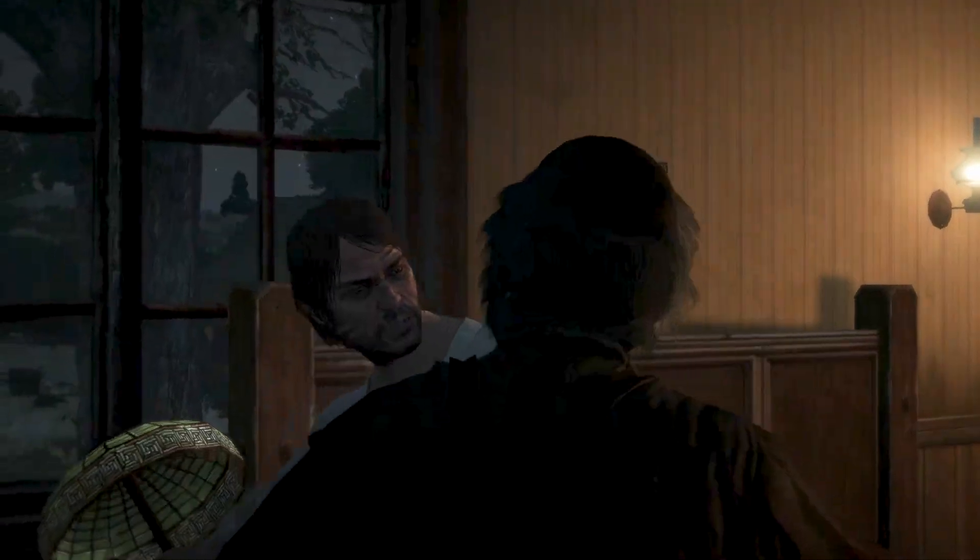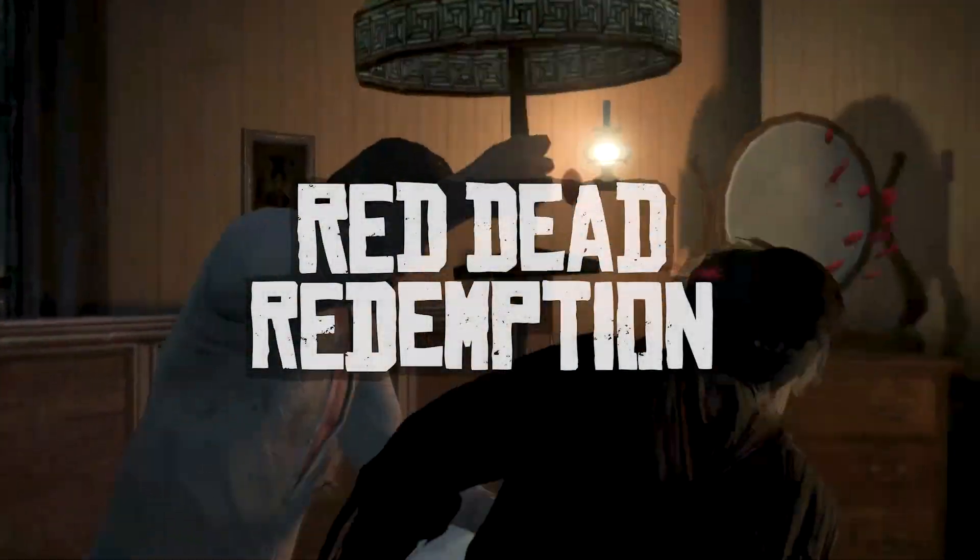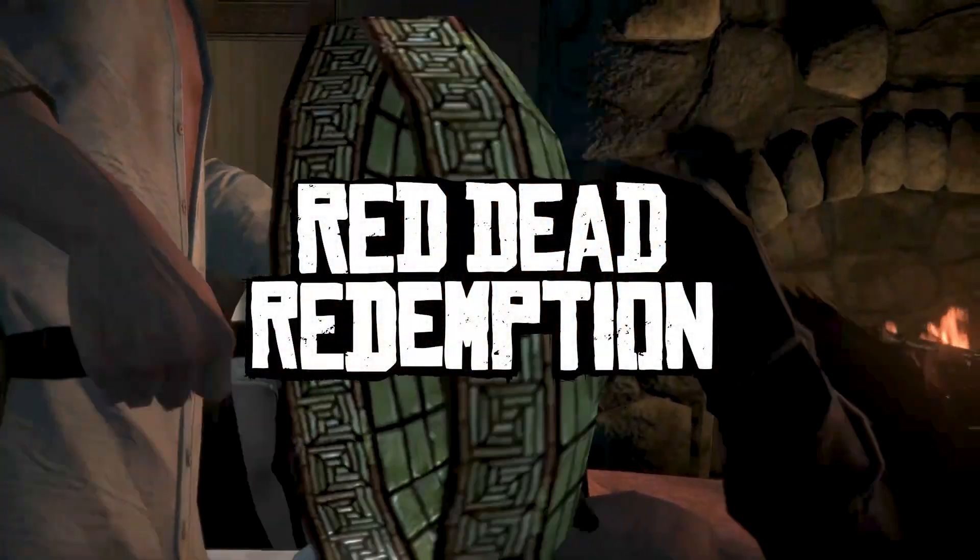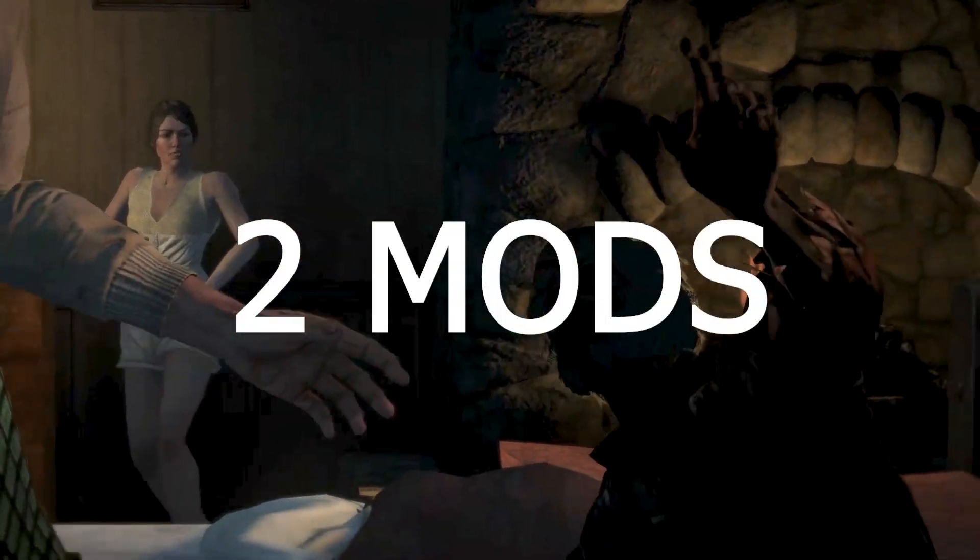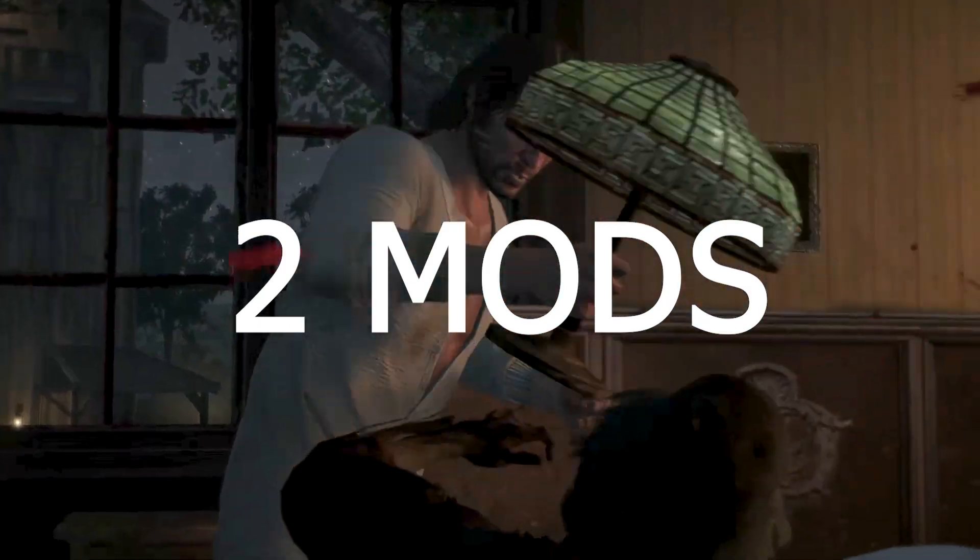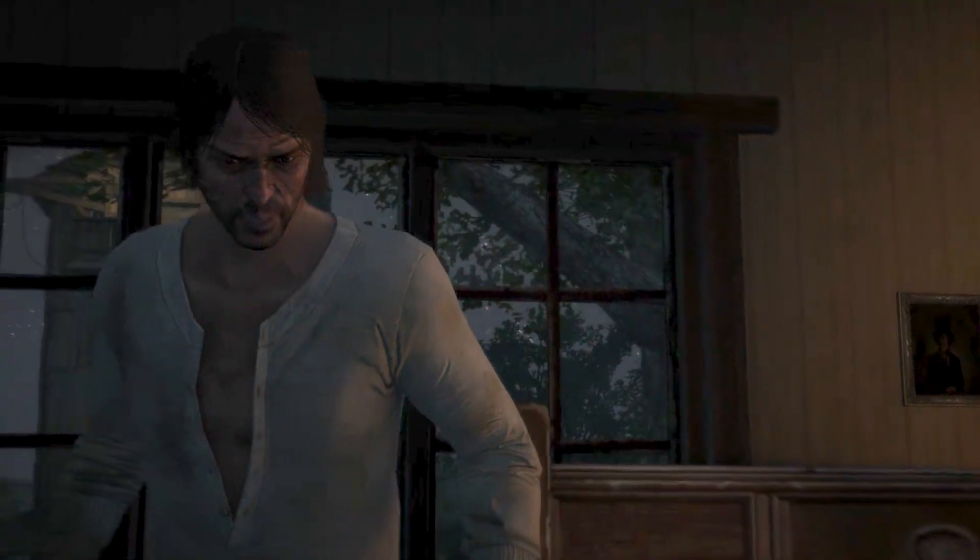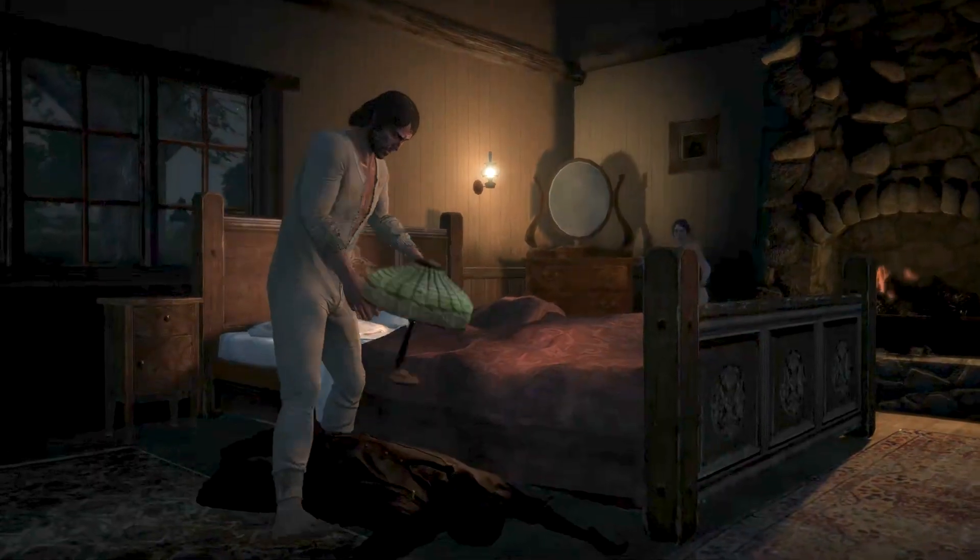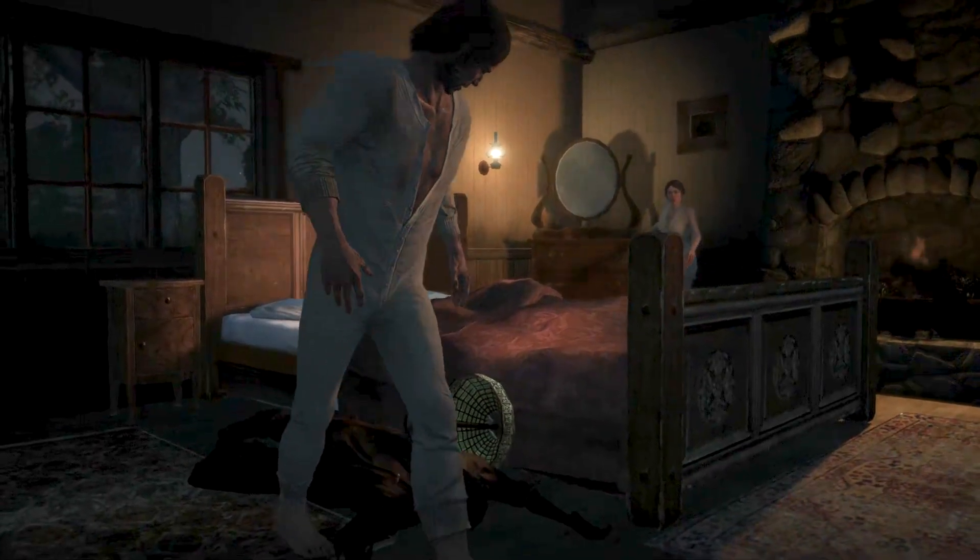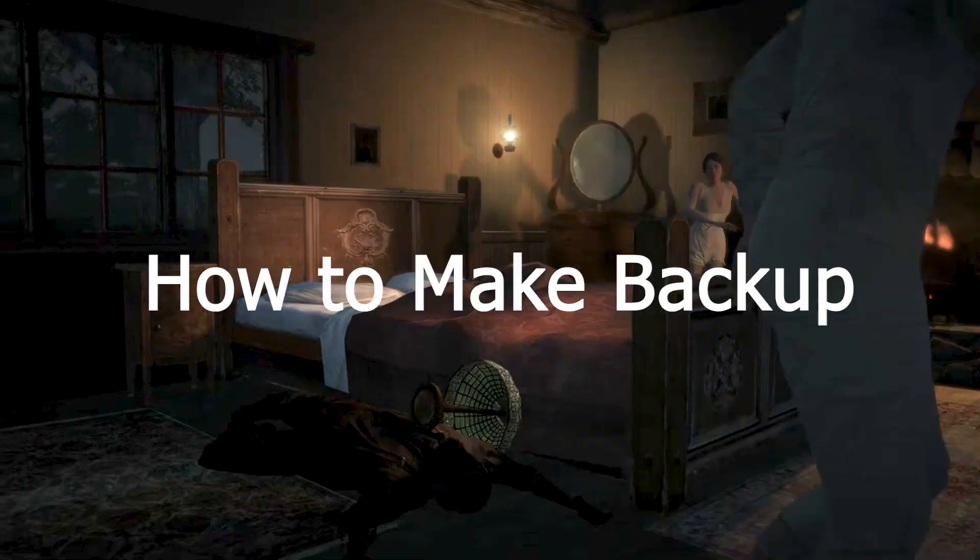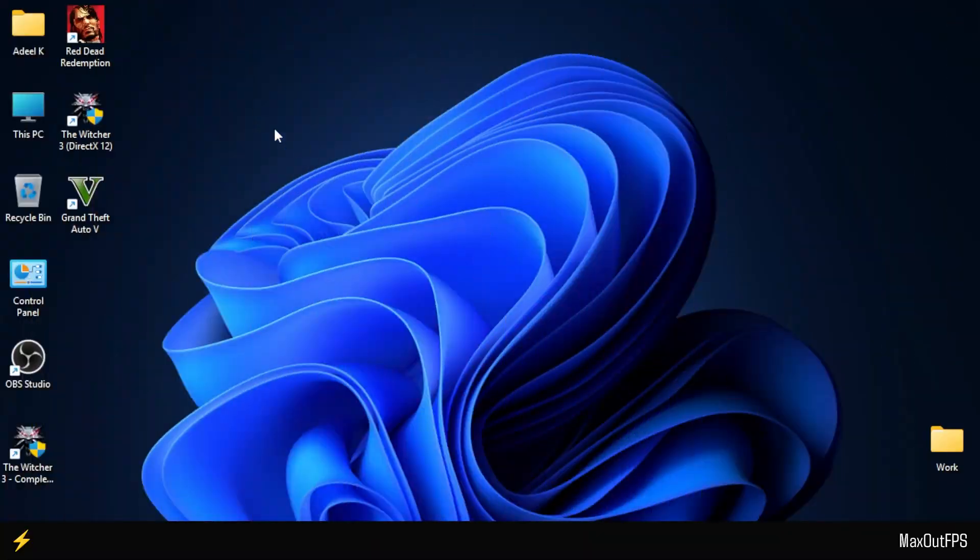To fix all these gameplay problems in Red Dead Redemption 1, we will install two amazing mod packs. To ensure your game remains intact even if something goes wrong, I'll first share steps on how to create a backup of your game.